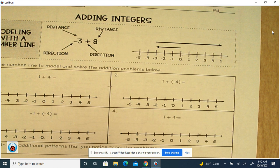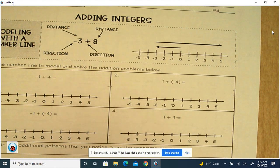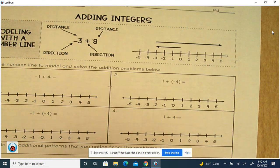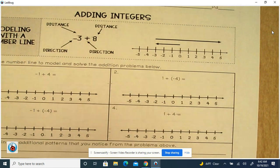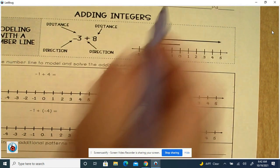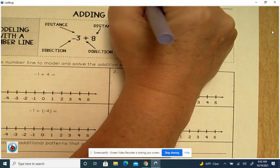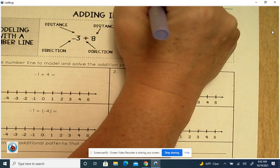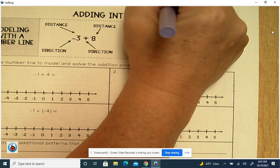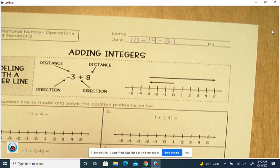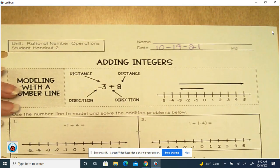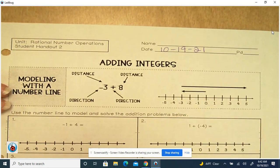This video is on adding integers. Remember to put today's date at the top of your notes. Today is the 19th.